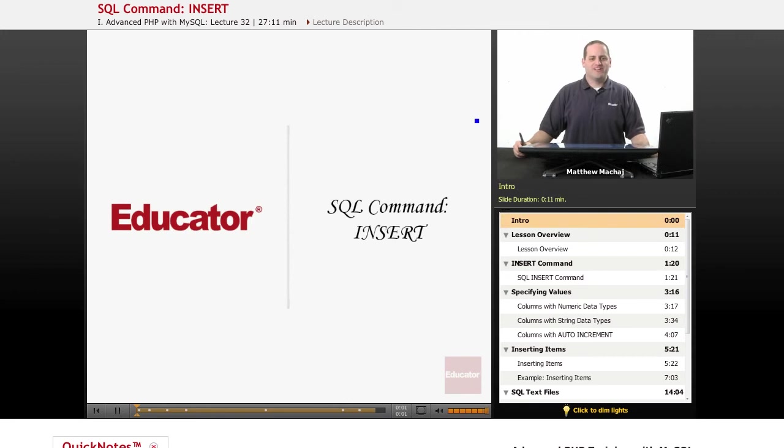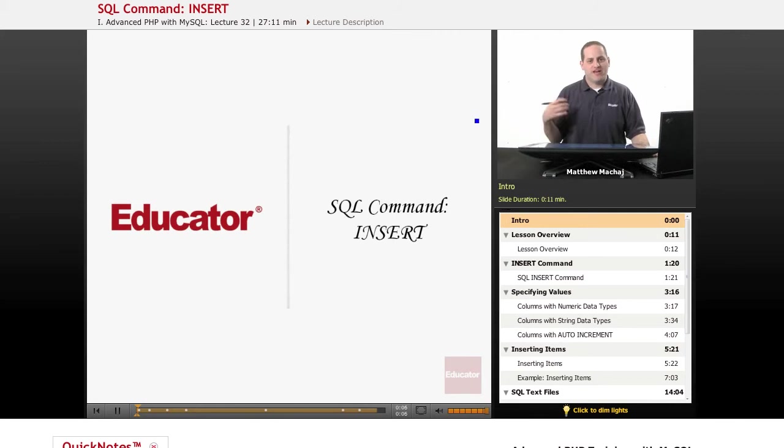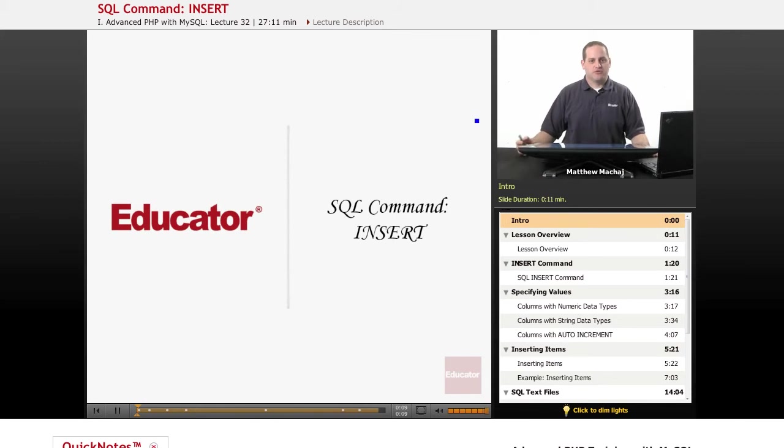Hello again, and welcome back to Educator.com's Advanced PHP with MySQL course. In today's lesson, we're going to be learning how we can add data to our database using the SQL INSERT command.